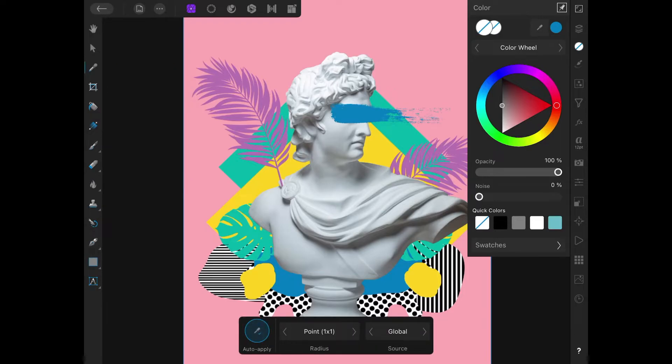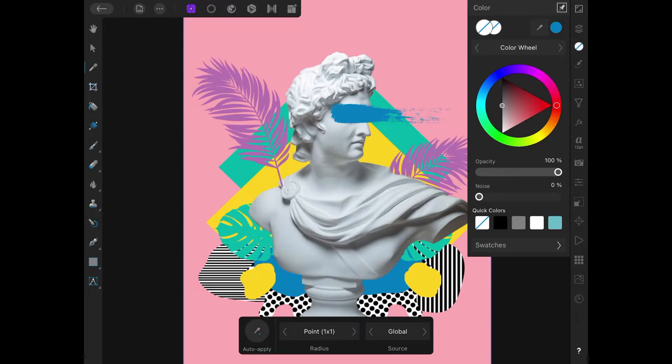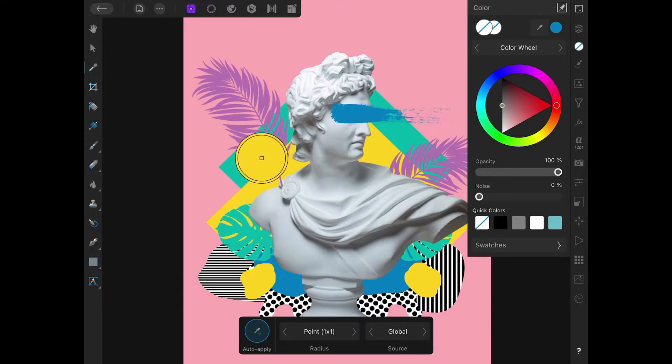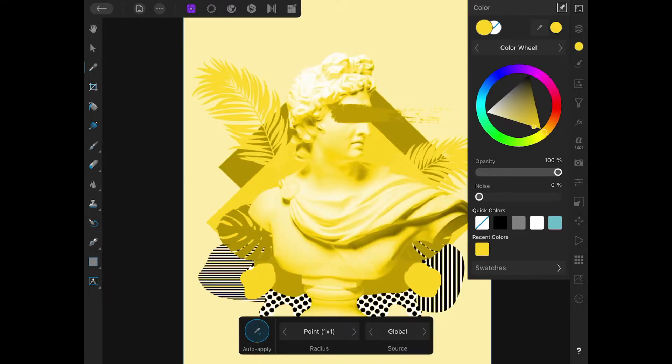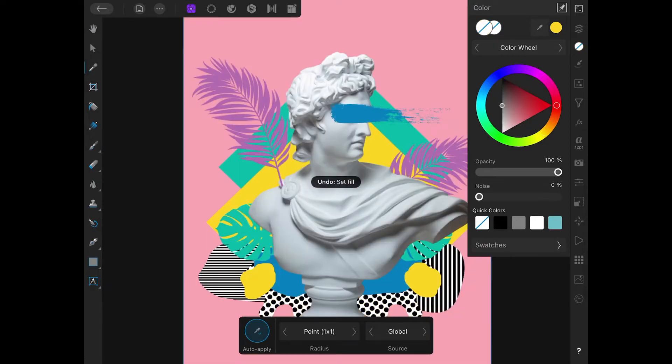When you open this tool, you'll notice the menu at the bottom of the screen. By default, it should have auto apply enabled. I like to keep that turned off. If you keep auto apply turned on, it's not just going to sample the color, it's also going to fill with whatever color you sample, which gets in the way more often than not. So I'm going to keep that turned off.